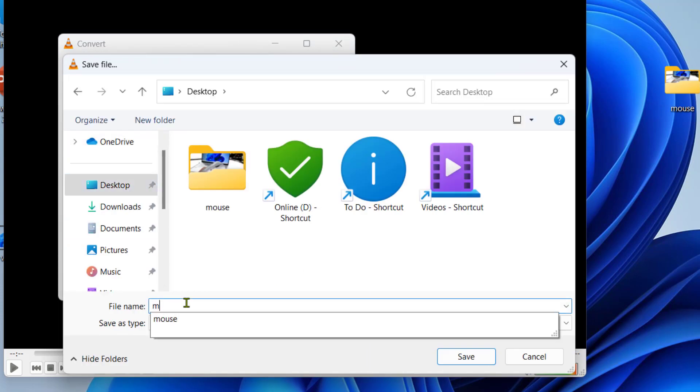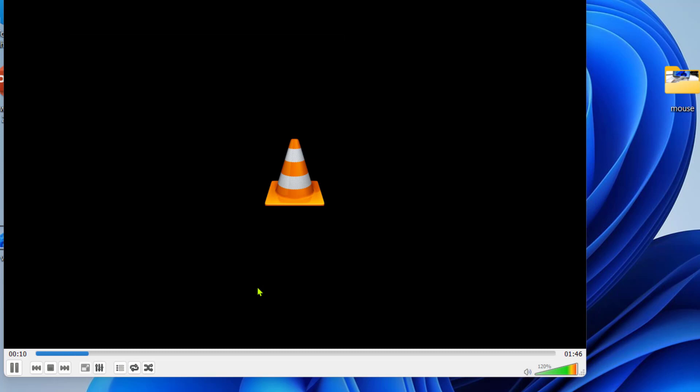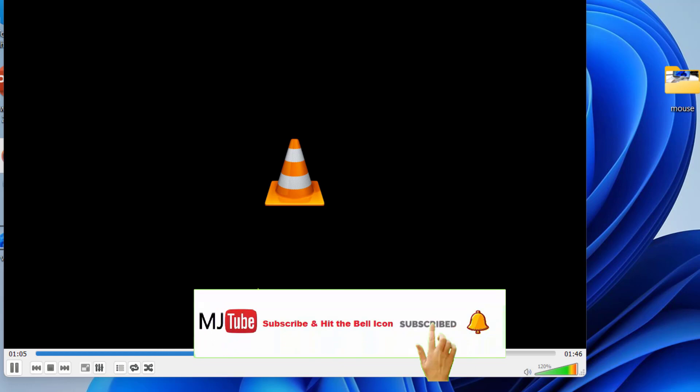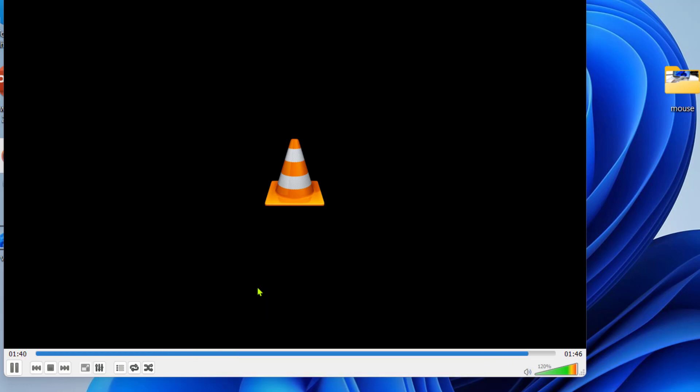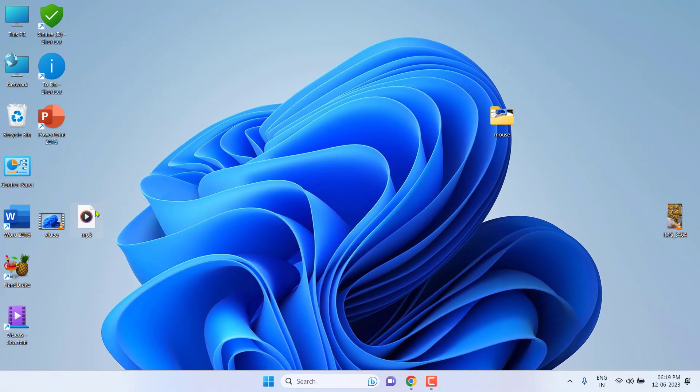And then click on start and that's it. Your video file will be converted into audio file. Yeah, this is the offline way. That's it. Now you can see here is the MP3 file.